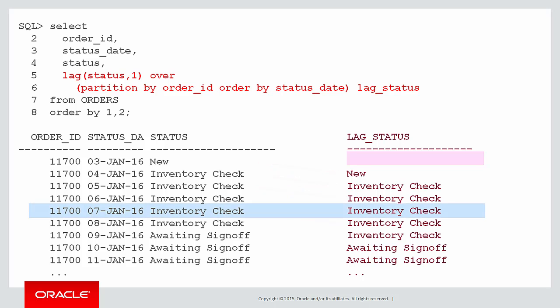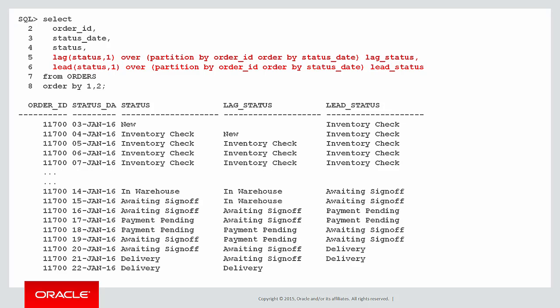What we can see now is we're starting to build up the logic on how we're going to collapse our rows. If the status and the lag status are the same, then we know that the status didn't actually change over that day and that's the row that we might be able to discard. If the status and the lag status did change, they went from for example new to inventory check, that will be a date that we actually want to record and show in our result.